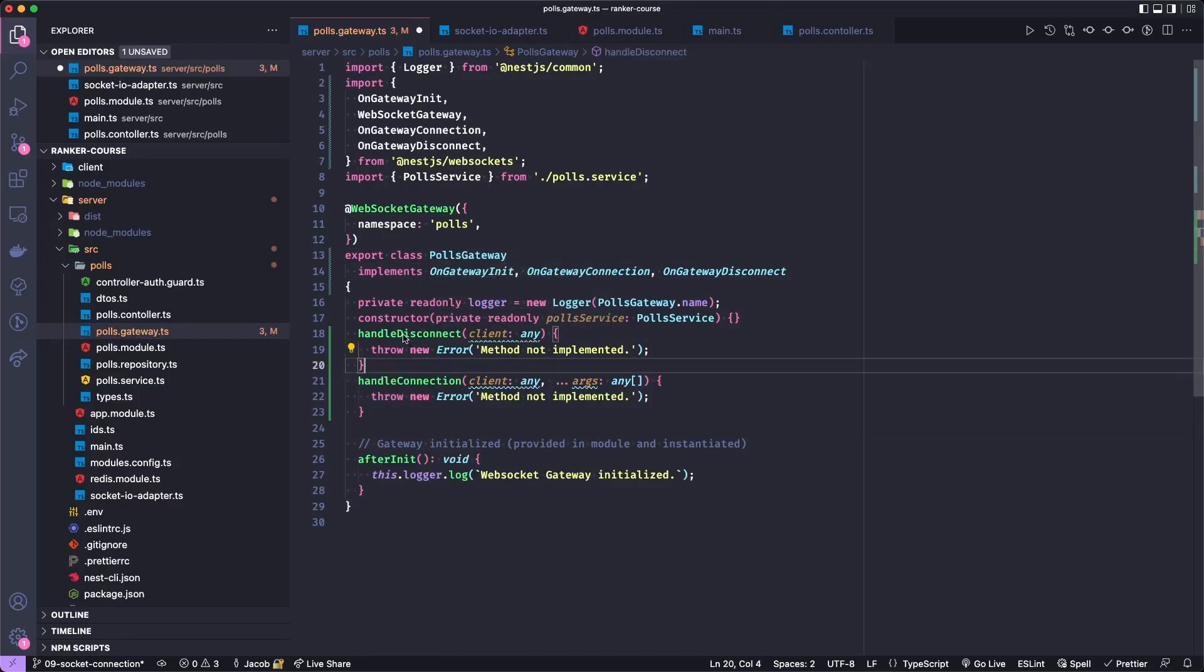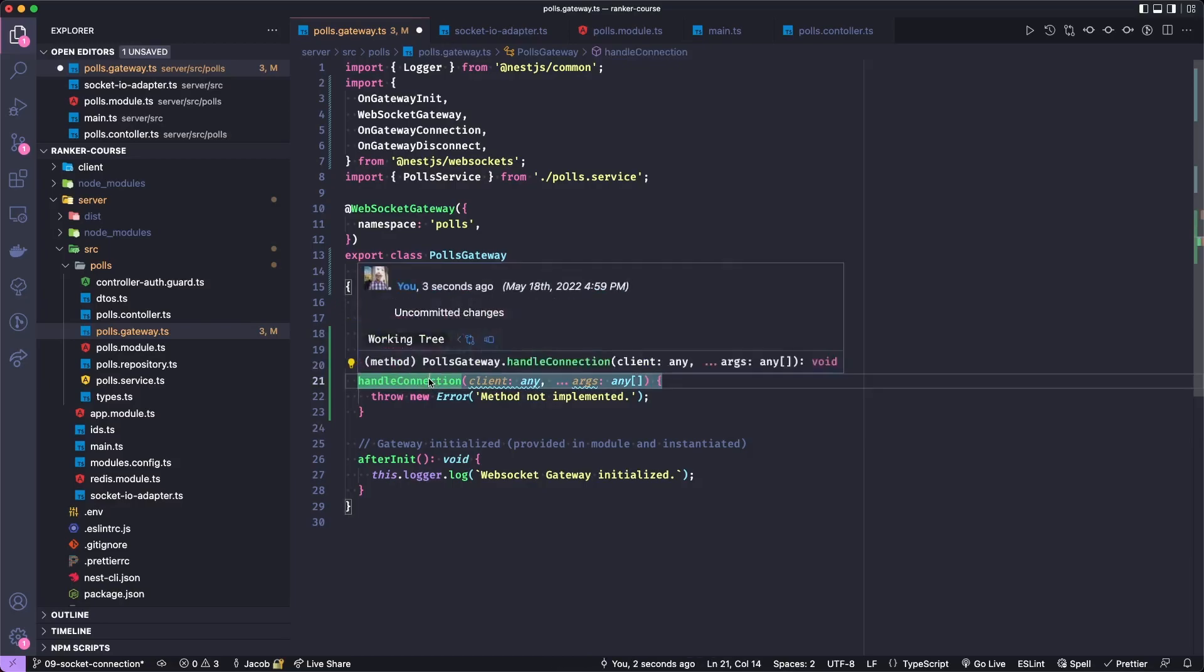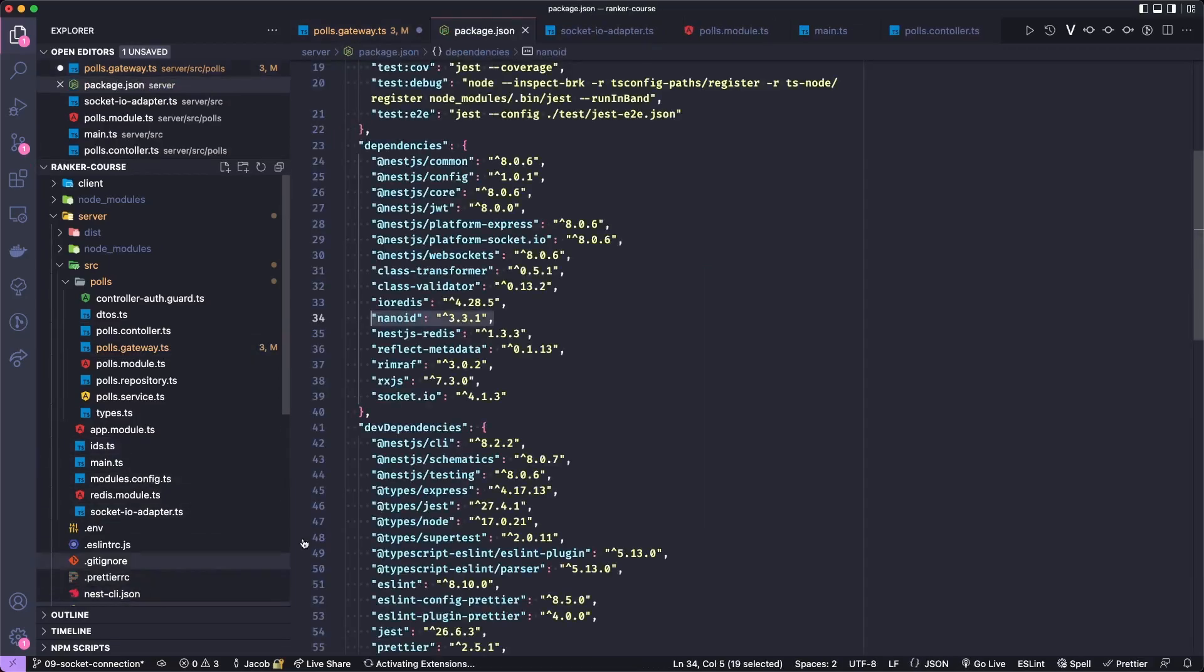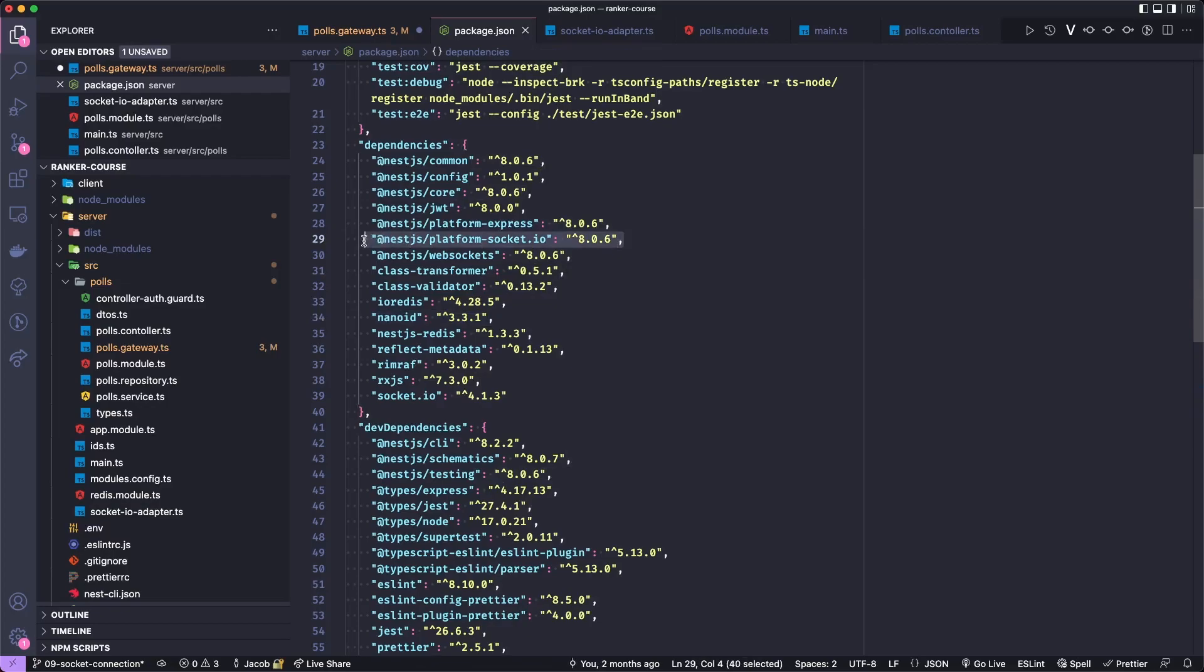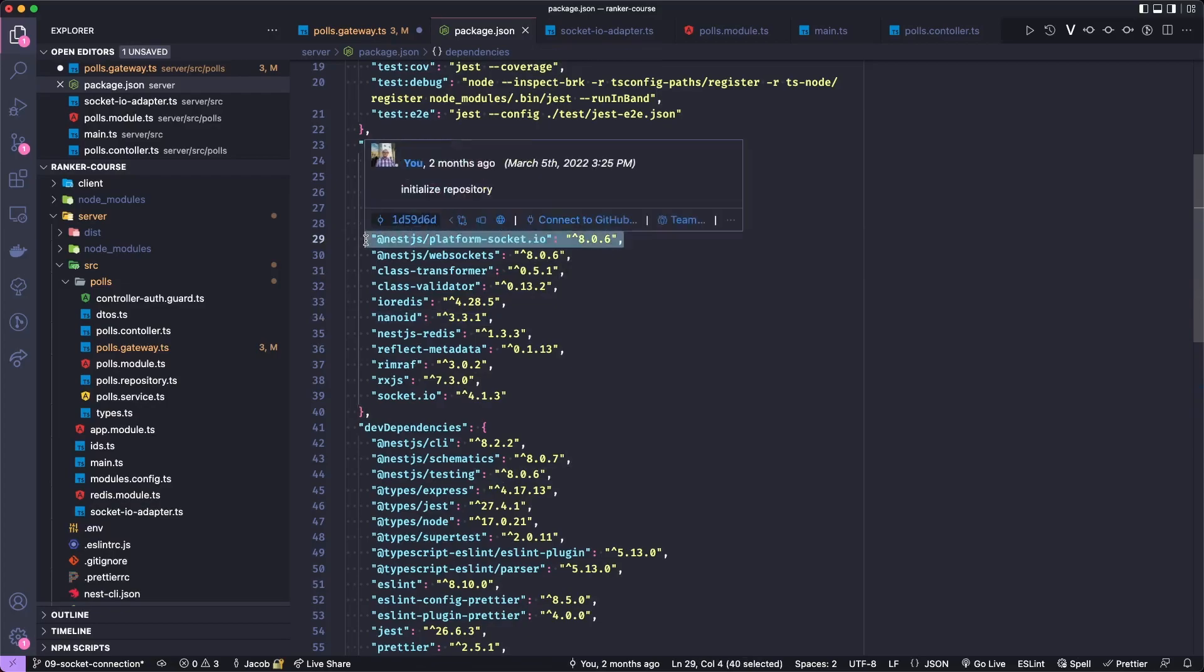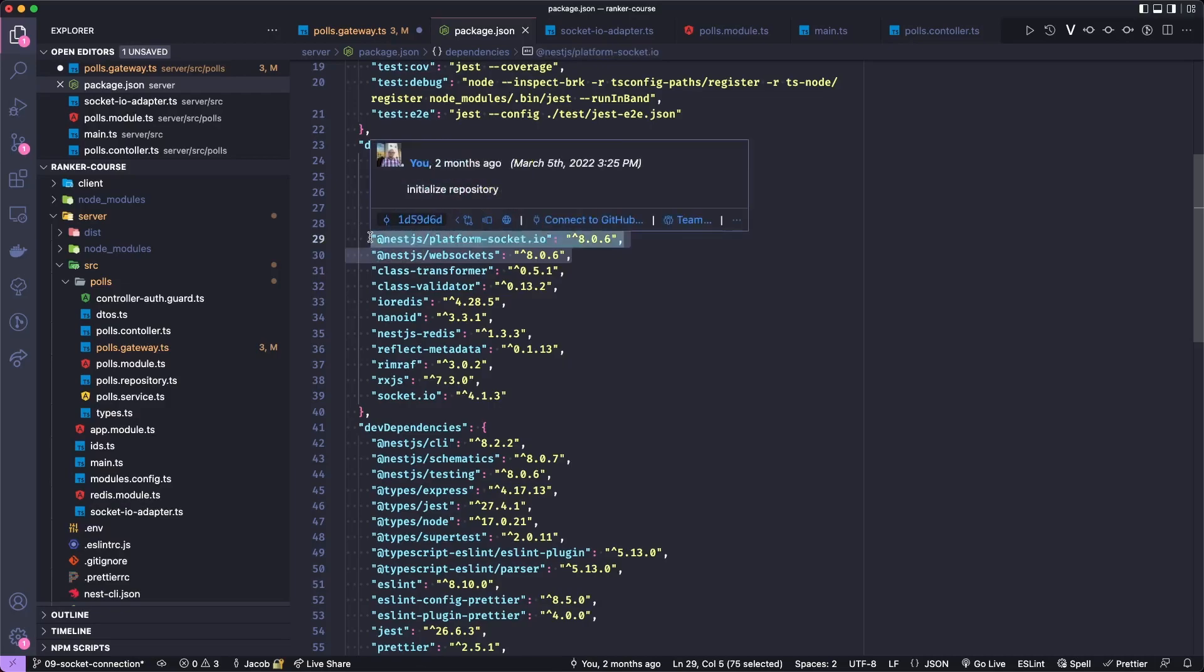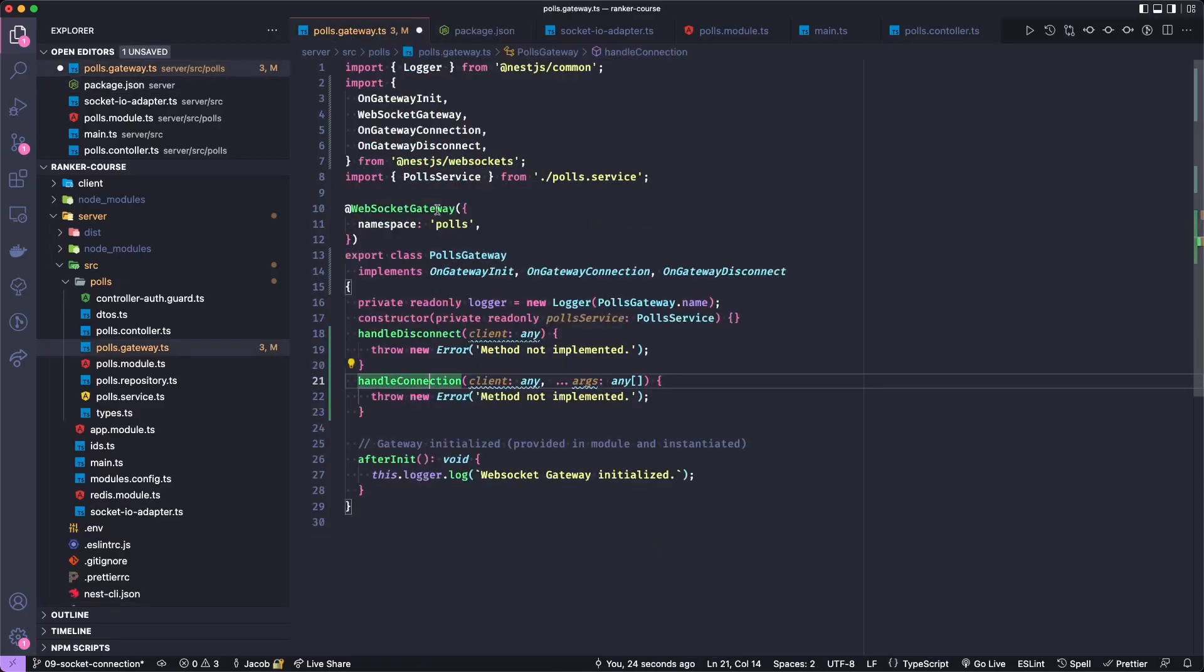You can see that two methods were created. One is for handling the disconnect, and the other is for handling connection. We get these methods fired by the Socket.IO package for NestJS, which is installed in package.json, combined with the NestJS web sockets together, these two give us the ability to fire handleConnect and handleDisconnect.